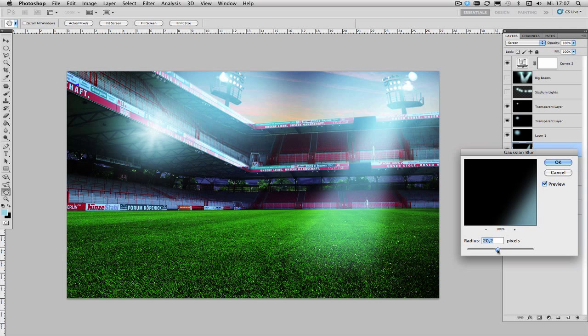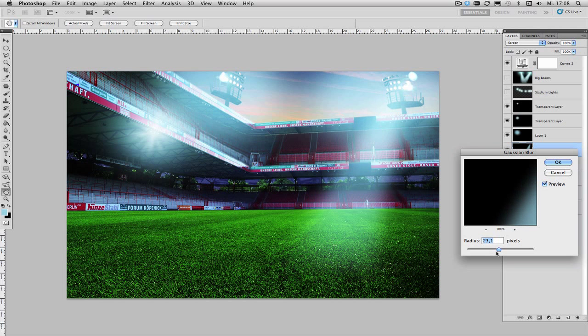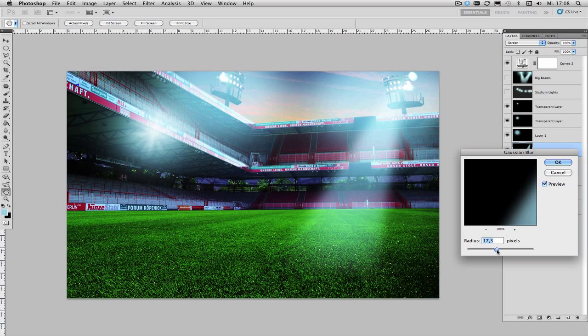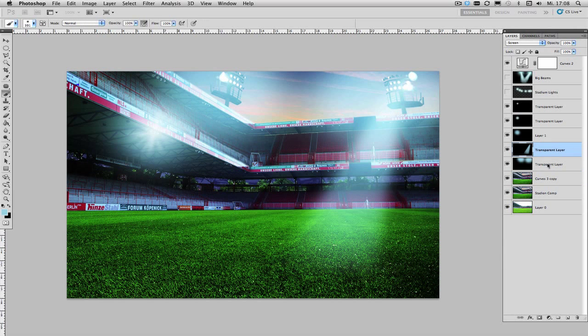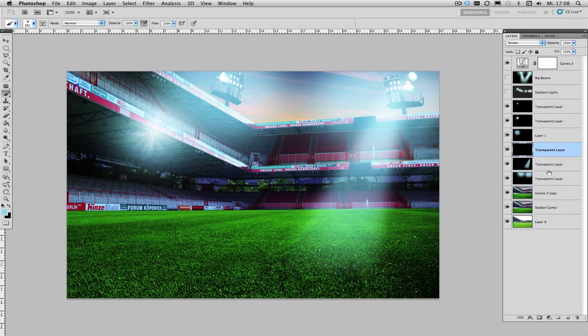Now I'm going to use a bigger blur than I did before with our smaller glow and in this case I'd say something around 15, 16, 17 pixels will do and again repeat this step create a new screen layer.